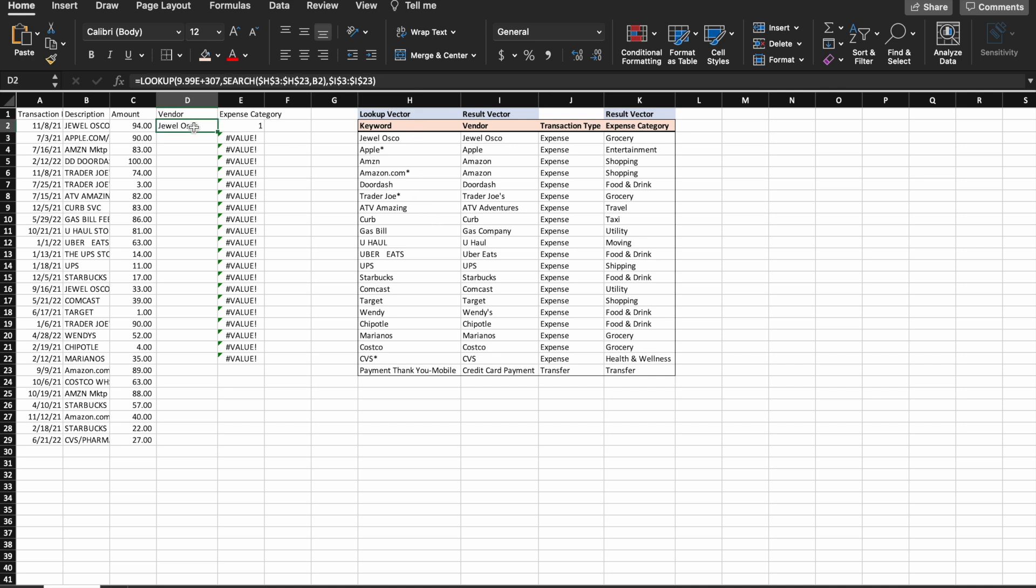So the lookup here is going to look for this huge number, and it's not going to find it. And then it's going to search. And since it's not going to be able to find that, it's going to go back to the one in our lookup vector,